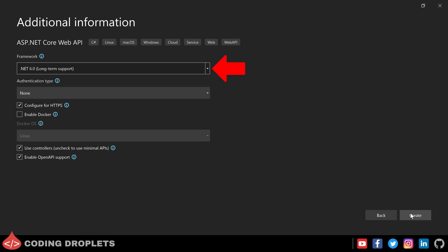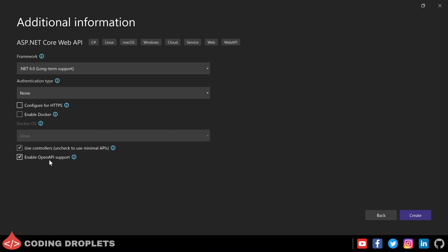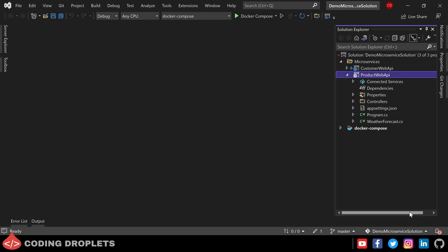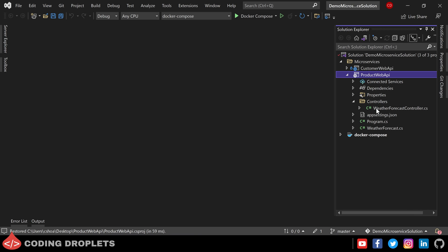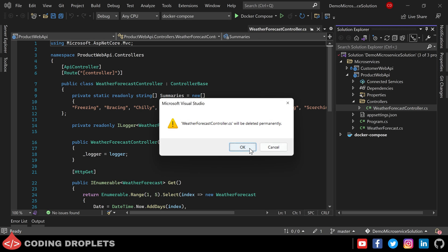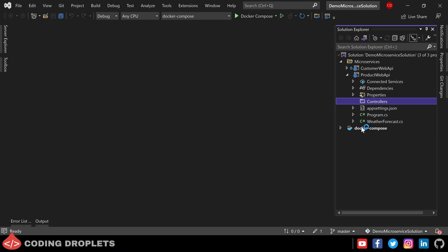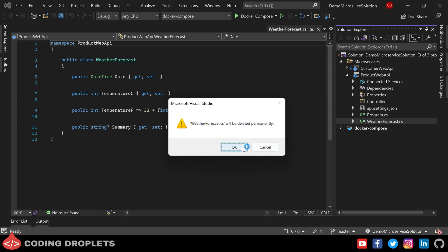As done in the previous video I am choosing .NET 6 framework, then unchecking the configure for HTTPS checkbox and also unchecking the open API support. You can enable this if you need Swagger. Now the project is created. Let's remove the WeatherForecast controller and WeatherForecast.cs files — those are demo files created by Visual Studio and we don't need them.